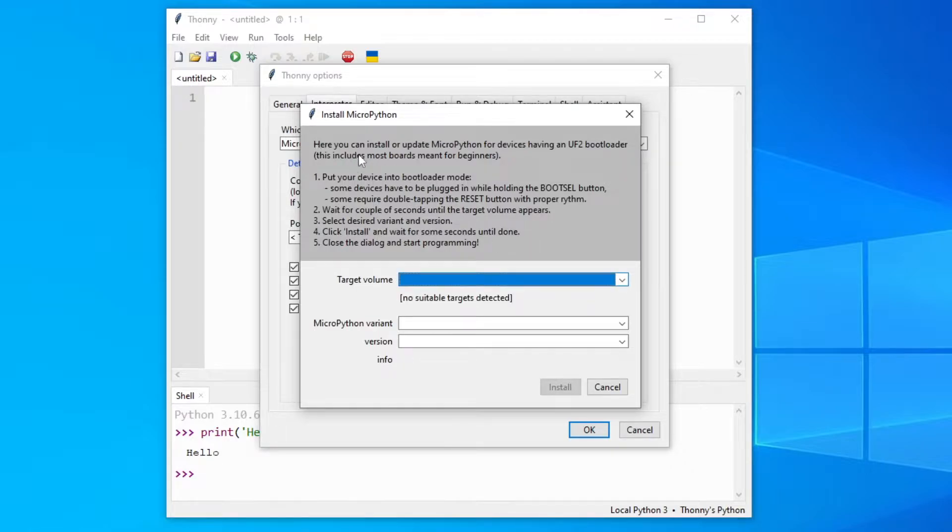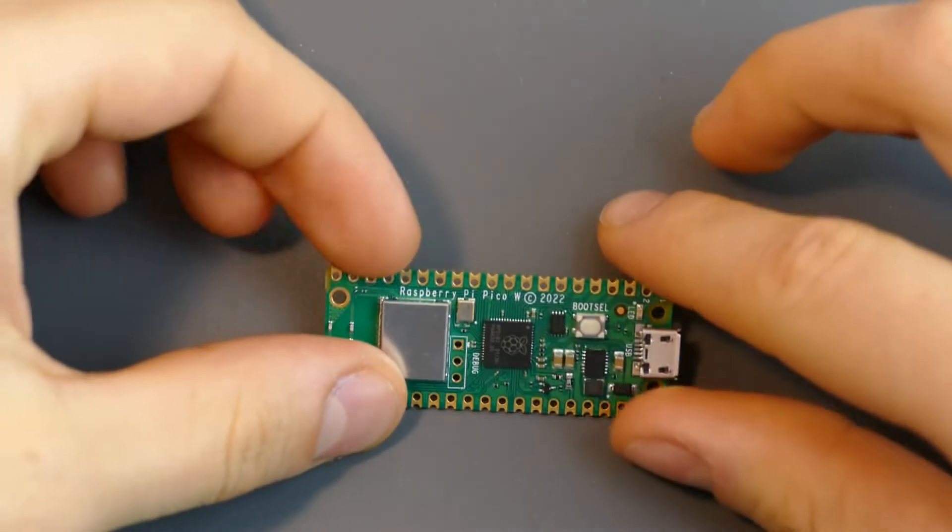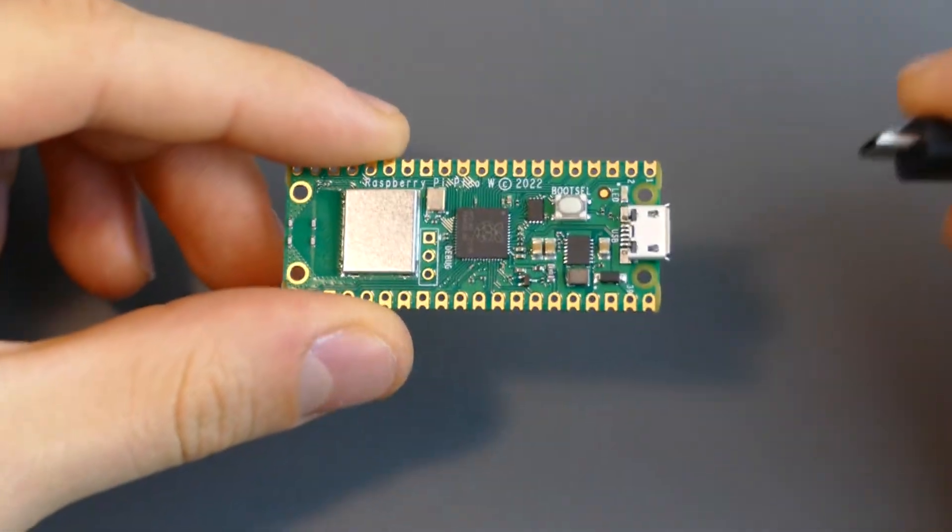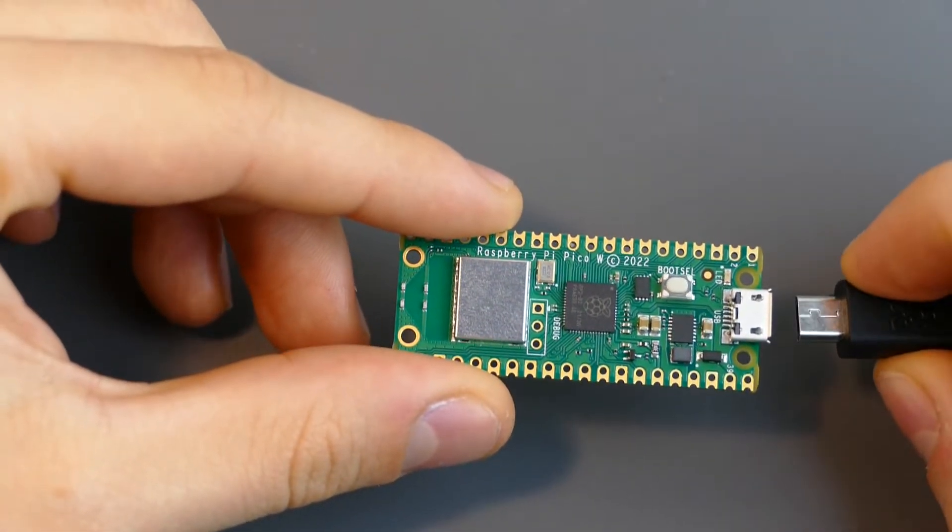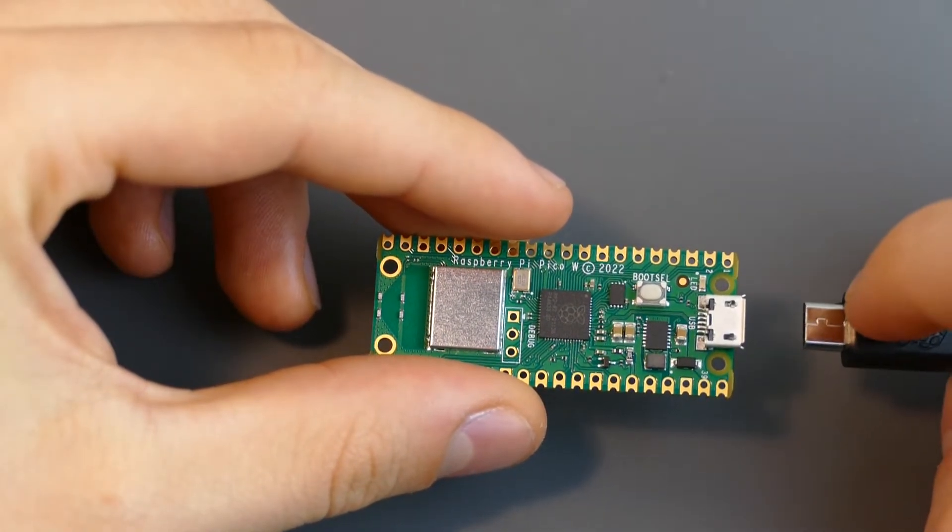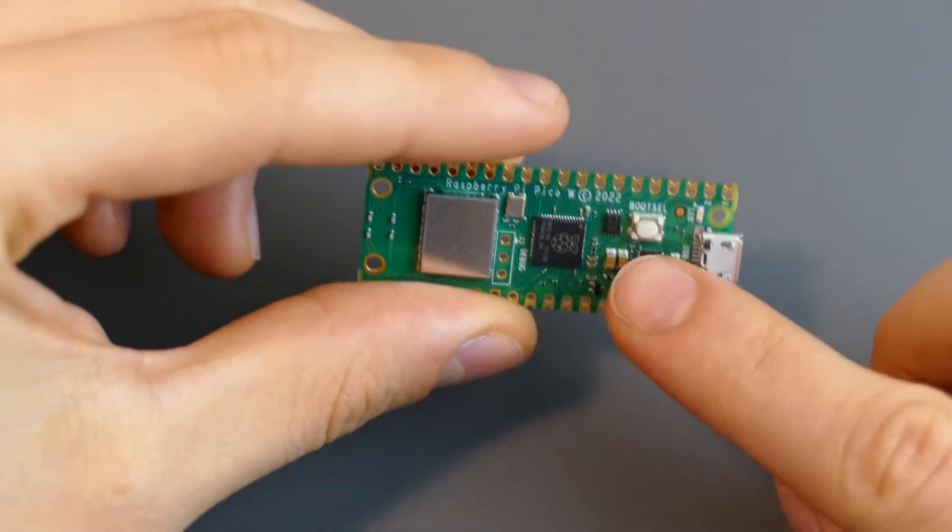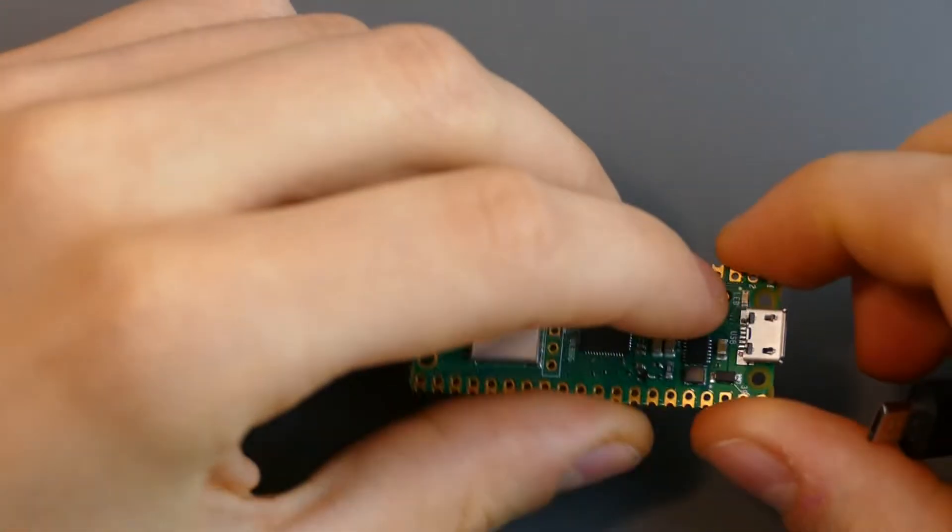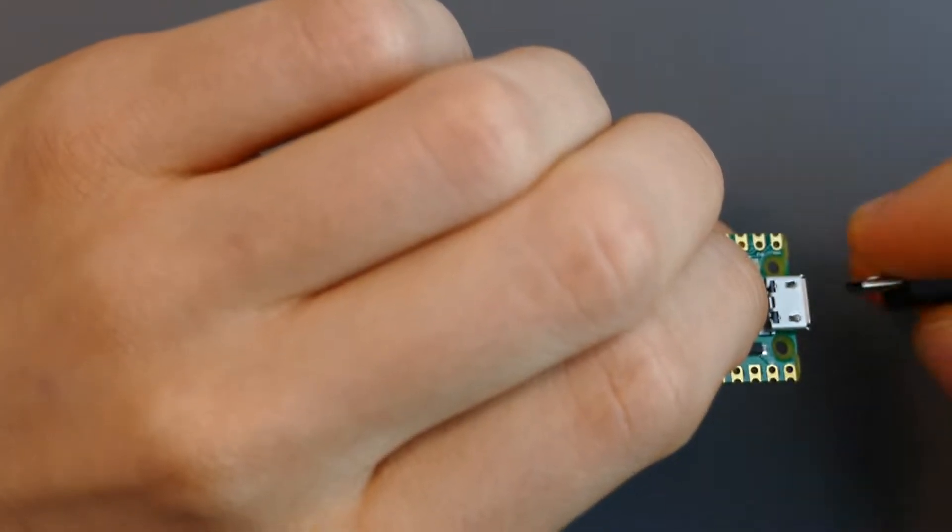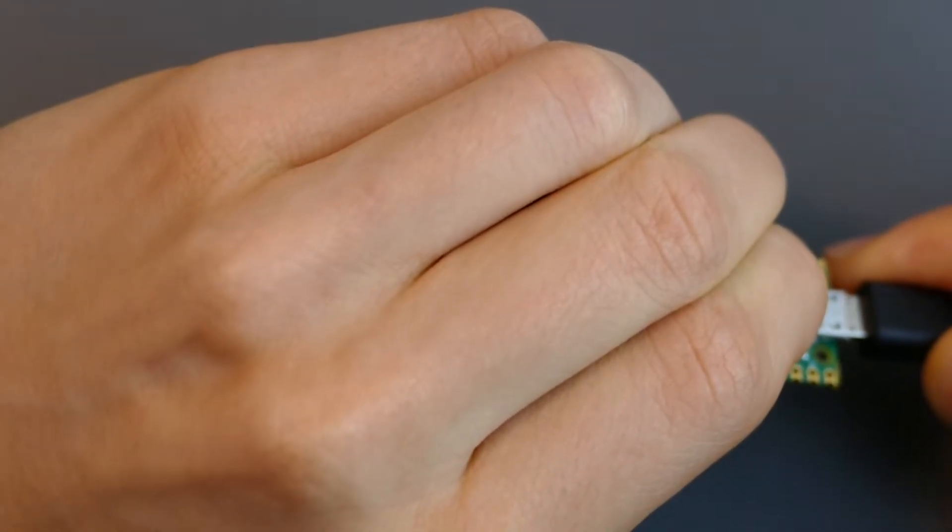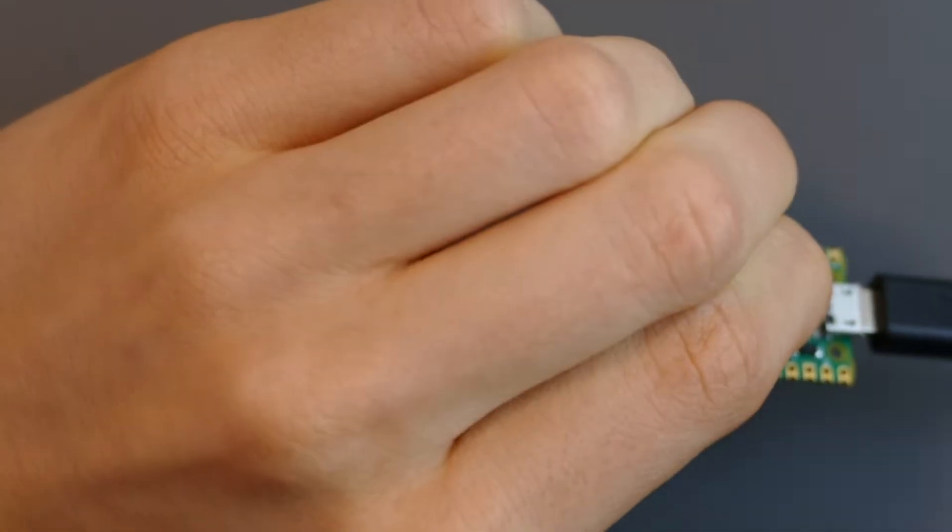There's also a little instruction, but I can also show you. Okay, so you have your little Pico here and you have plugged in the USB cable in your PC. And now we will plug the other end into the Pi. But you will need to hold down this button, the boot sel button. So just press it and then you can put in the cable. And now you can let go of the button.